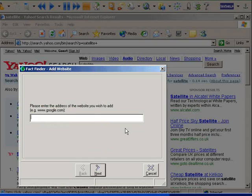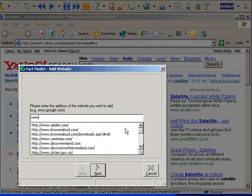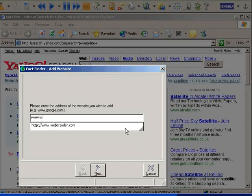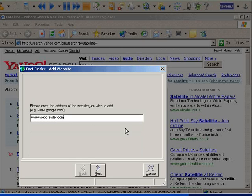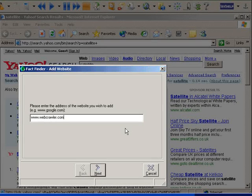Type in the web address of the search engine and follow the simple wizard to add it to your Fact Finder.